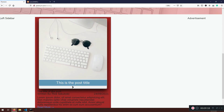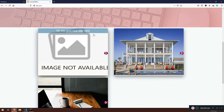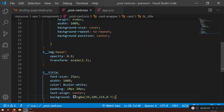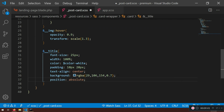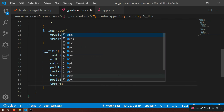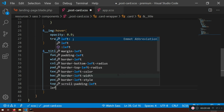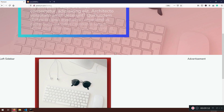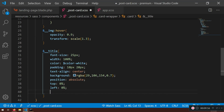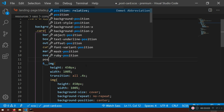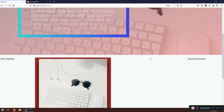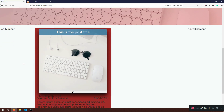I want the title to sit on top of the image, so I'll use `position: absolute`. Remember, when you use absolute positioning, the parent element must also be positioned — so I'll set the parent card to `position: relative`. Then I'll set `top: 0` and `left: 0` on the title.